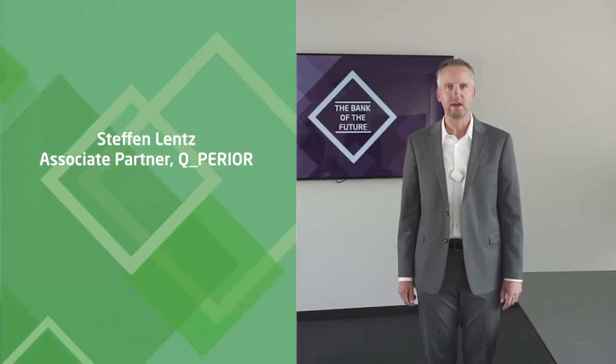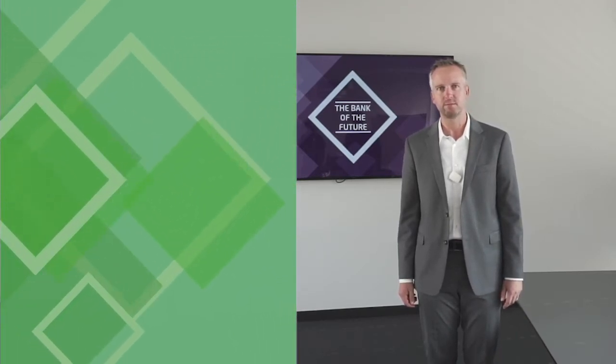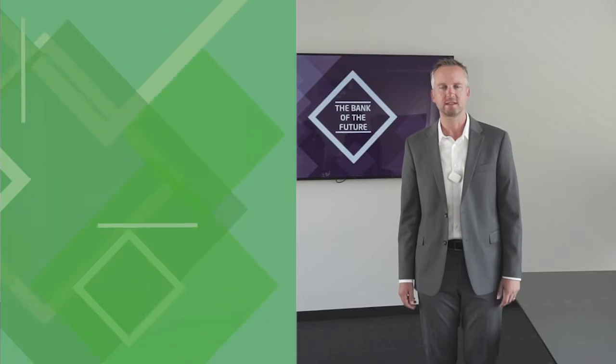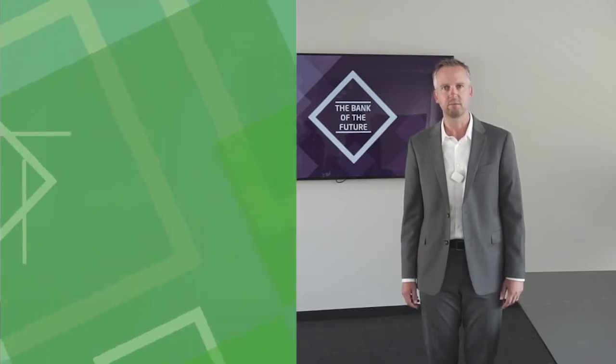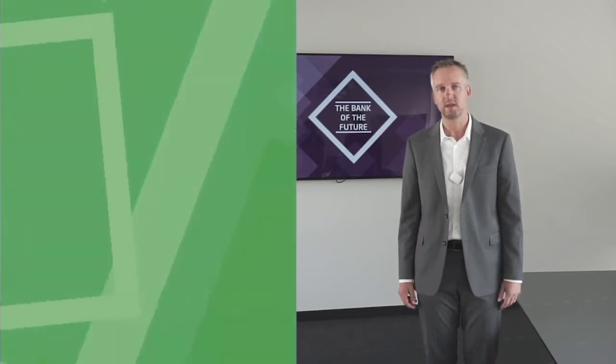Hello, my name is Steffen Lenz, Associate Partner with Qperia. Today, I would like to inspire some thoughts with you about how banks can develop a way into the future, even if we maybe don't know exactly what this might bring.